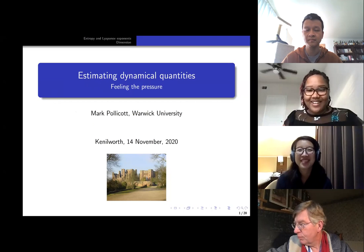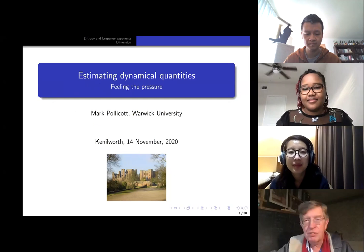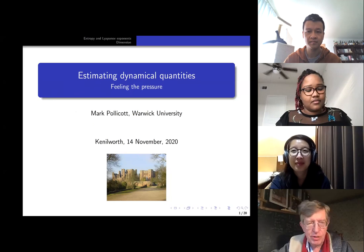Thank you very much. Let me begin by saying it's a great pleasure to be speaking, and I'd like to thank the organizers for this opportunity.